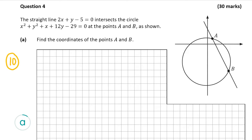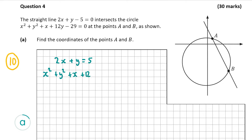Our two equations are 2x plus y minus 5 equals 0, which I'm going to write as 2x plus y equals 5, and then x squared plus y squared plus x plus 12y minus 29 equals 0. I'm going to move the minus 29 over to the right-hand side so that the constant is on its own on the right. So here we have one linear equation and one non-linear equation.